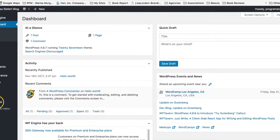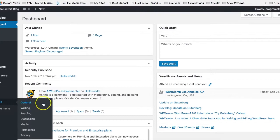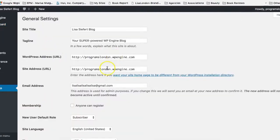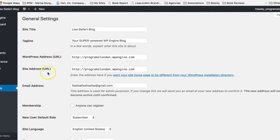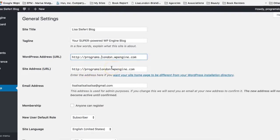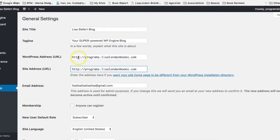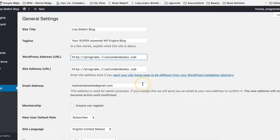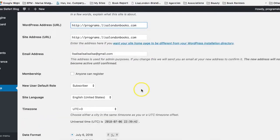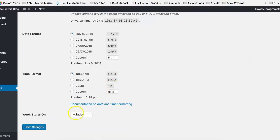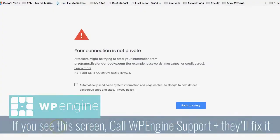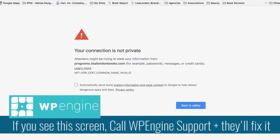You're going to go over here to settings and then general. And you can change all of this later. But the only thing we care about right now is the WordPress address and the site address. So you are going to change both of these URLs to simply point to where you want them to go, which is programs.lisalondonbooks. Now you'll notice this is missing the HTTPS. Don't worry about that. We haven't applied for the SSL certificate. But once we do, we can go back in and update this later. So we're going to go ahead and save changes. And we are now done with step six. If you get this error message, it's not a big deal. Just call into WP Engine and they'll fix it for you on the back end.